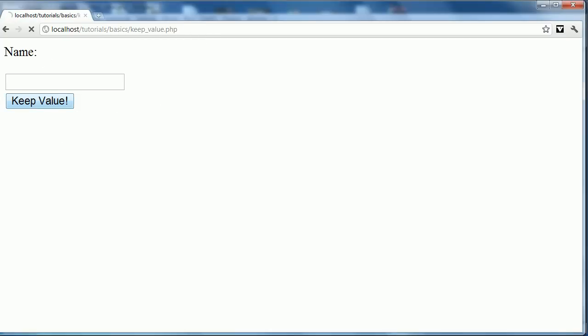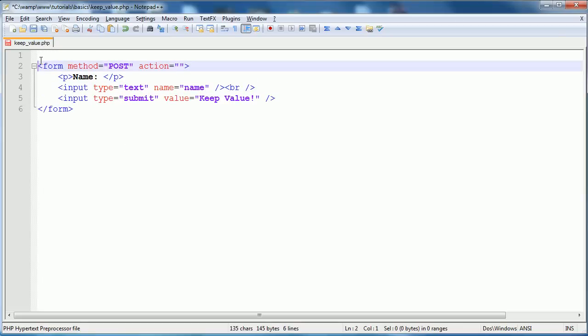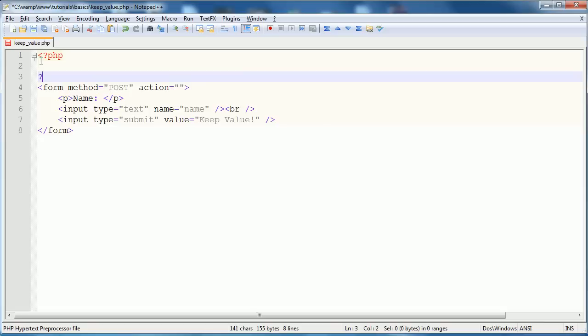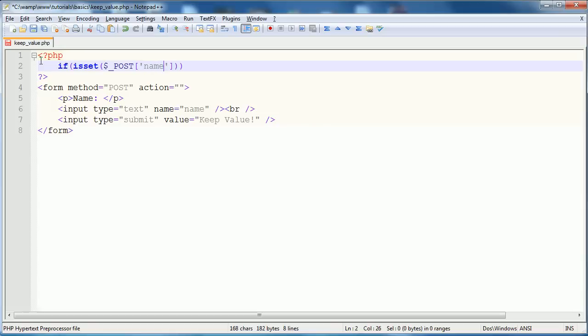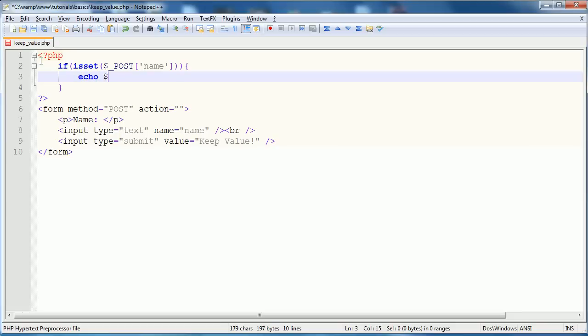PHP isn't doing anything with it. Now, the normal way that we would check to see if the form has been set is using the isSet function. So we'll go if isSet $_POST name because that's the name of the field. And if it is, we would do whatever. In this case, we'll just echo the name.